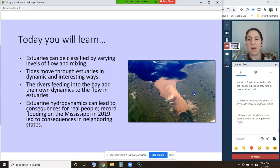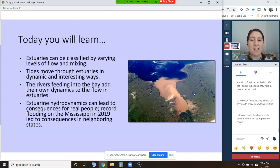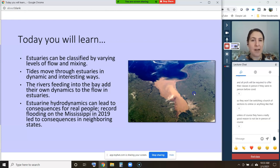The learning goals are to understand that estuaries can be classified by varying levels of flow and mixing, that tides move through estuaries in dynamic and interesting ways, that rivers feeding into a bay add their own dynamics to the flow in estuaries, and that estuarine dynamics can lead to consequences for real people.